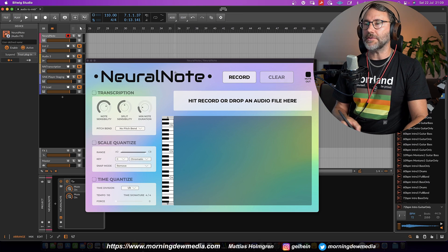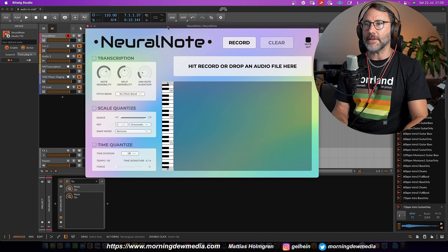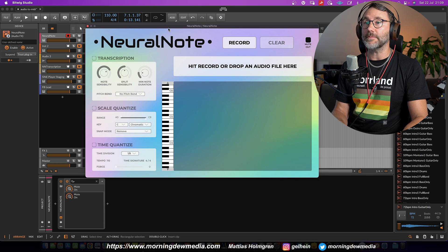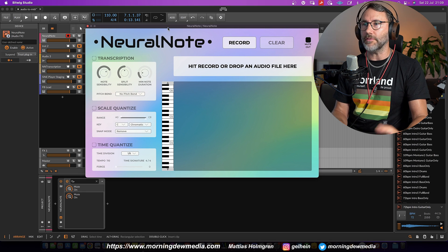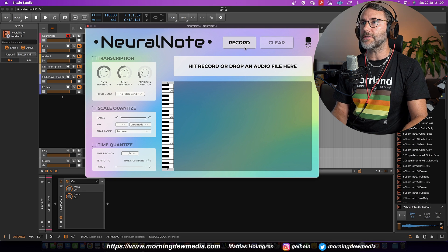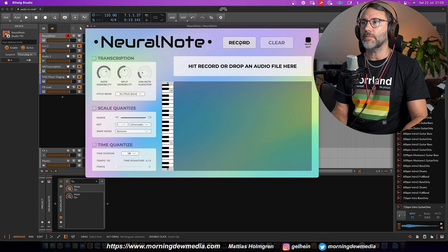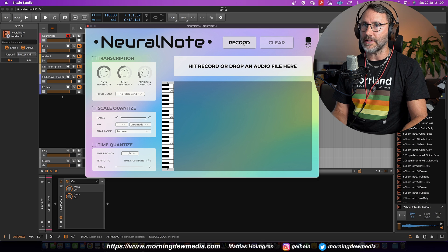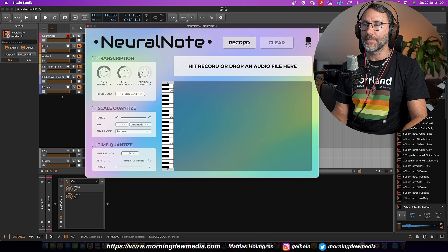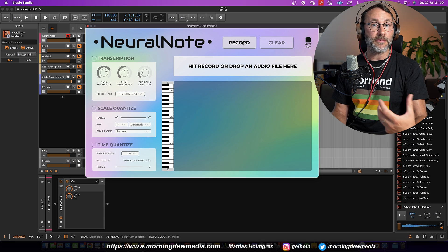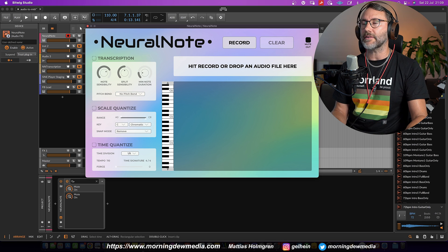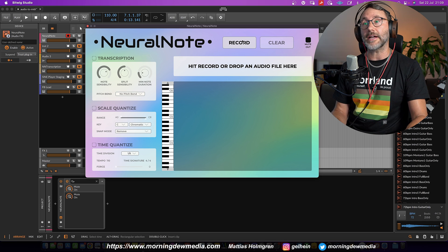Right, so there we have the NeuralNote plugin. And it's a pretty straightforward interface. You can press the record button here and play any type of audio in the background of the track.